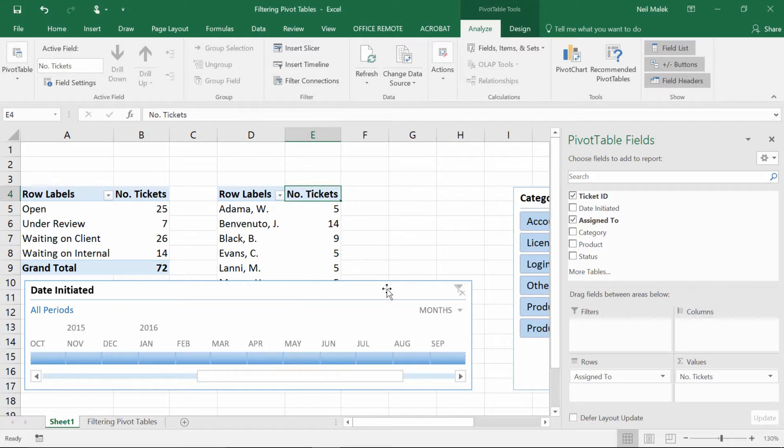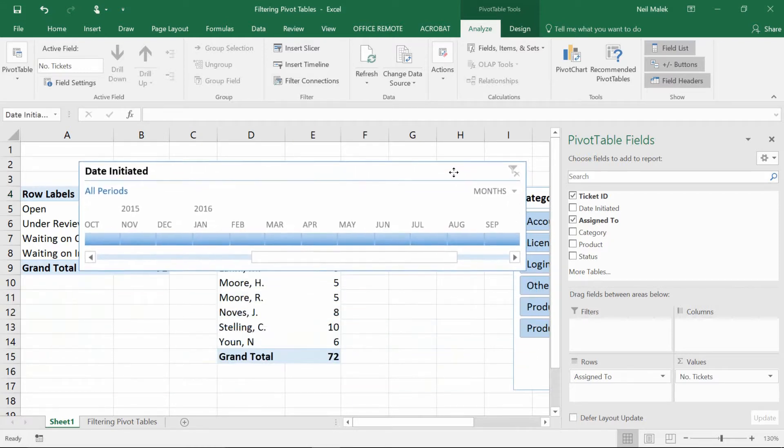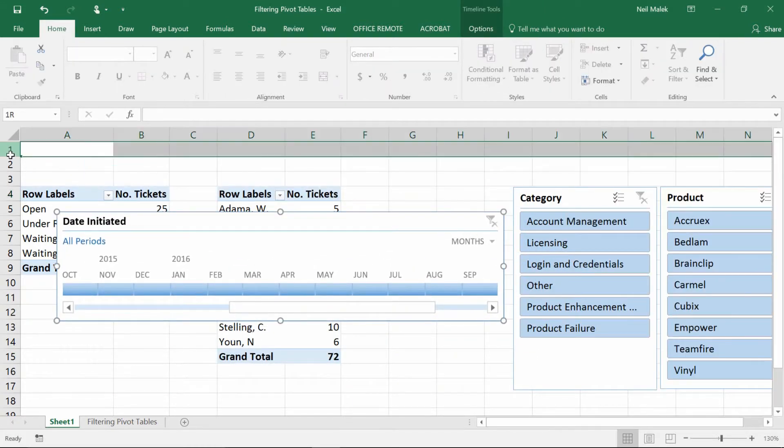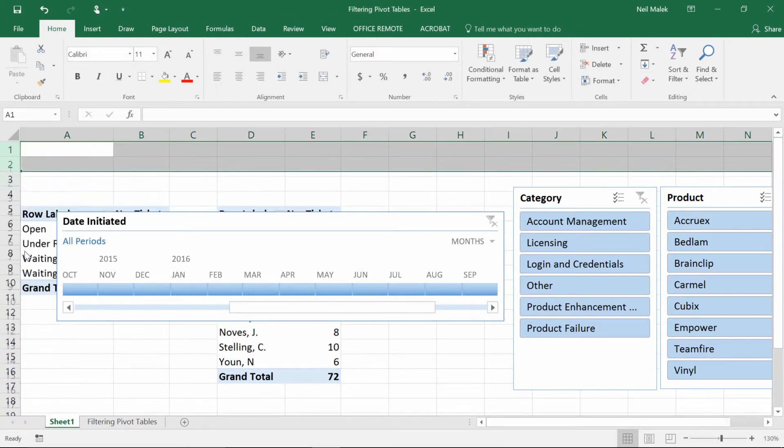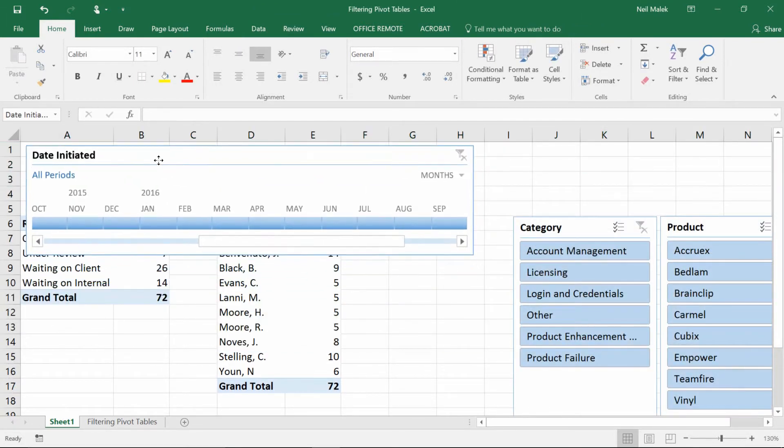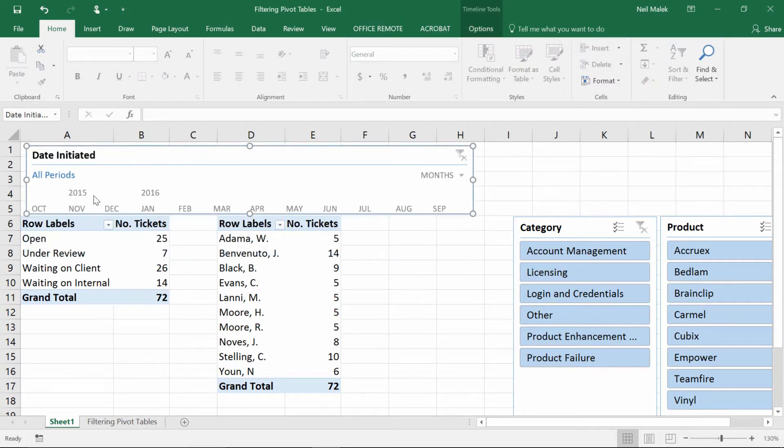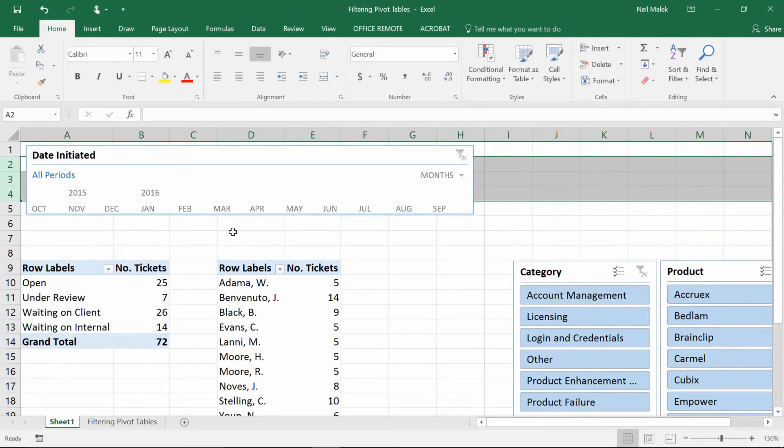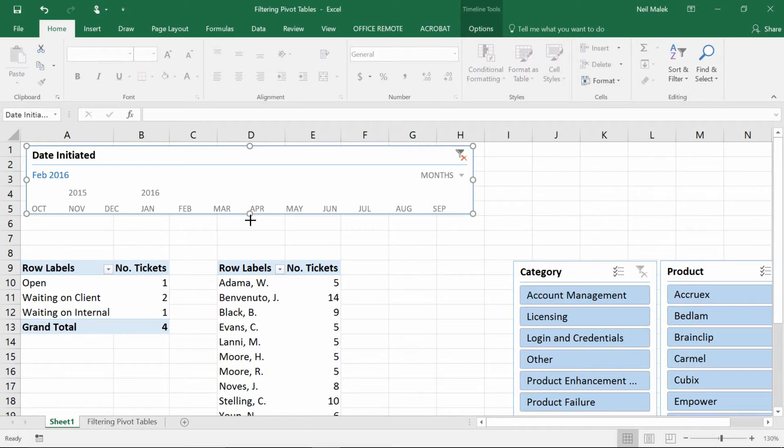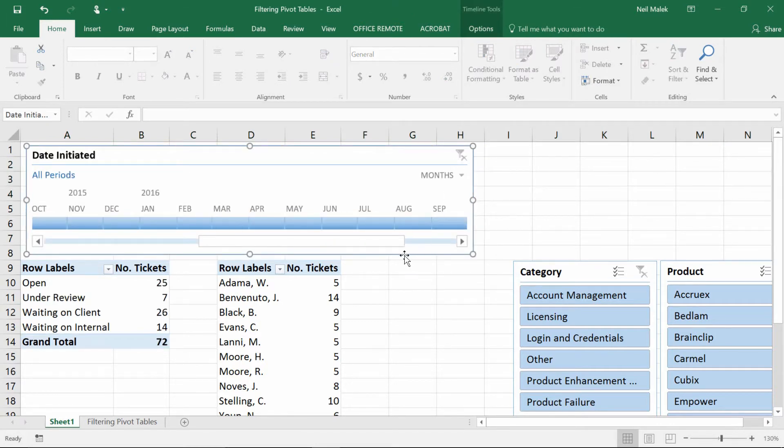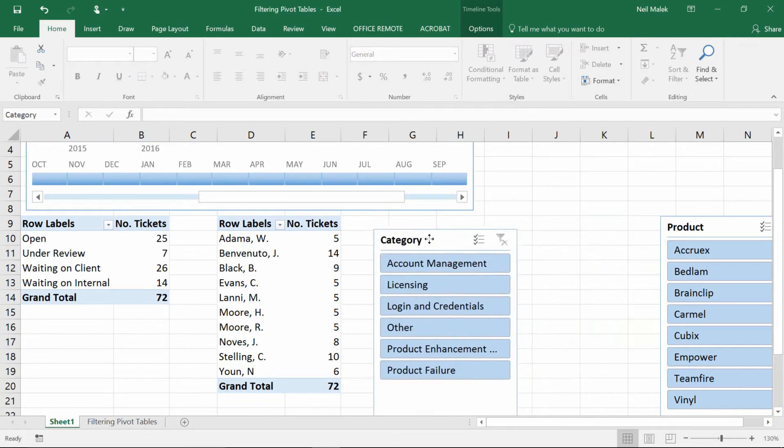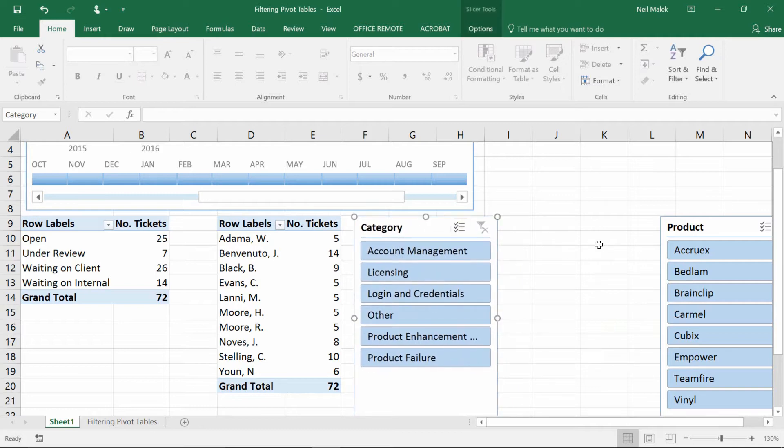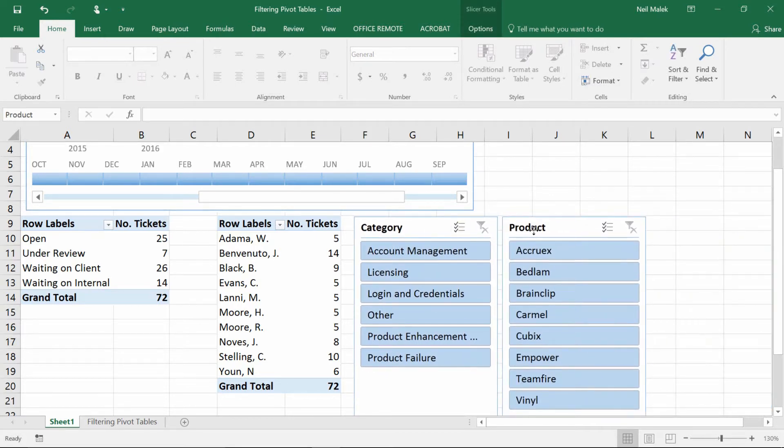Good. And then let's go ahead and make a little extra space up here. That'll be good. All right, so I've got my filter. Let me make a little more space. Excellent.